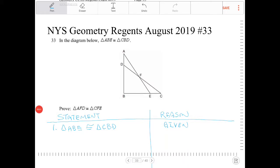In the figure below, triangle ABE is congruent to triangle CBD. Prove that triangle AFD is congruent to triangle CFE.